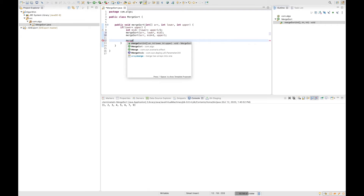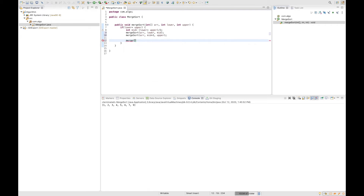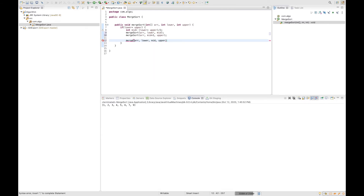We need to call the merge method that will accept four parameters: the first parameter is going to be the array, the second parameter is going to be the lower bound, the third is going to be the middle, and the last is going to be the upper bound. Now let's create this method.